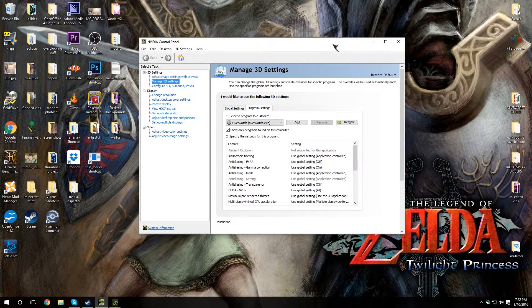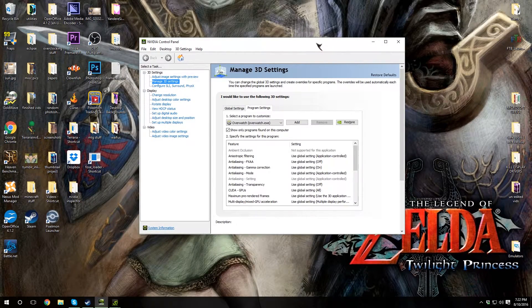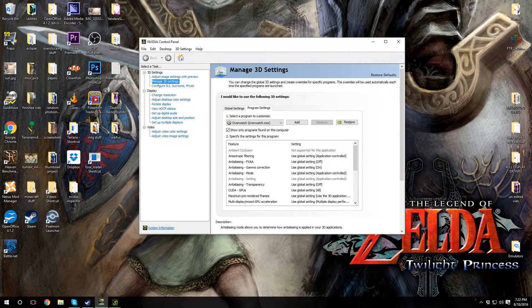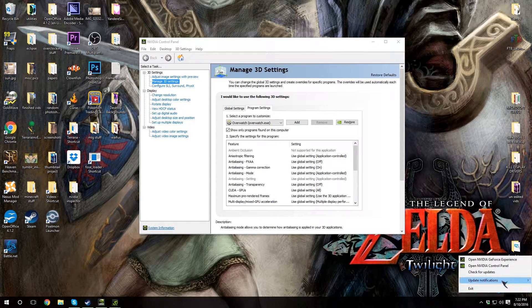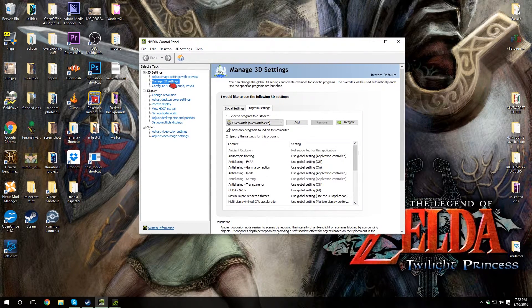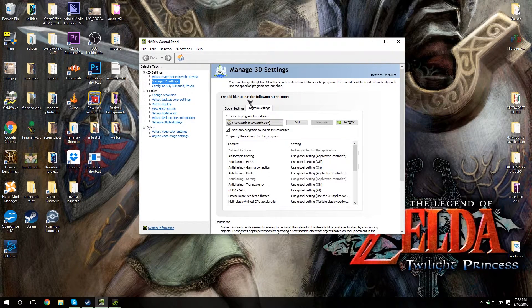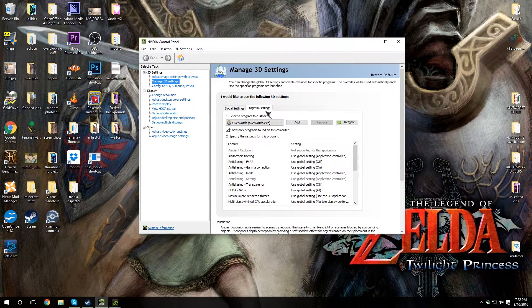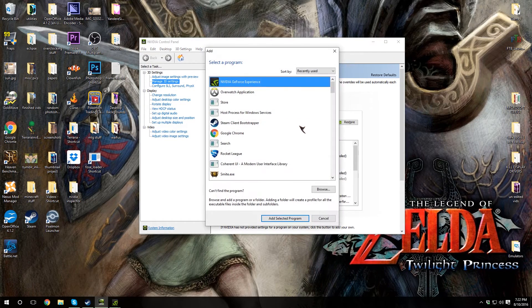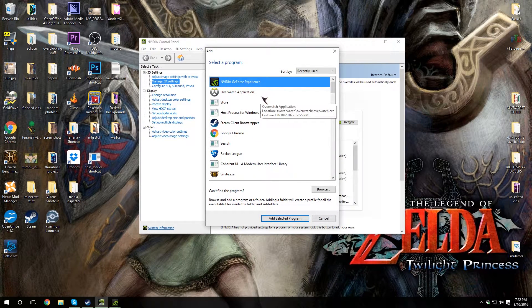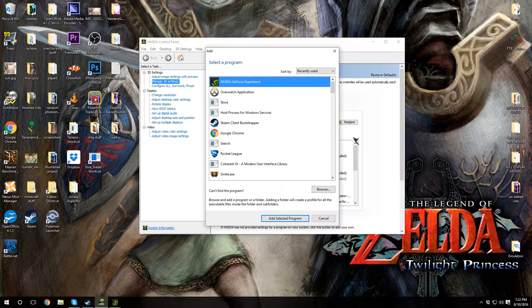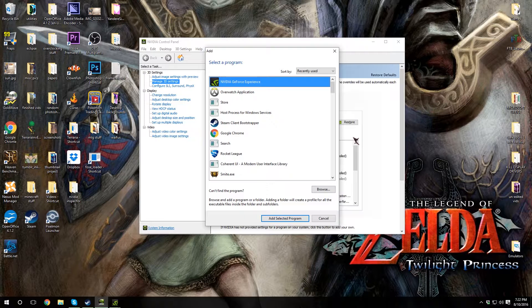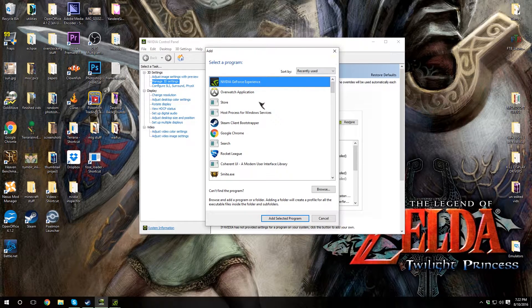Alright guys, to get Overwatch to work in SLI, open your NVIDIA control panel and go to Manage 3D settings. Go to program settings and you'll probably need to add Overwatch. If it's the last program you opened, you can just click Overwatch.